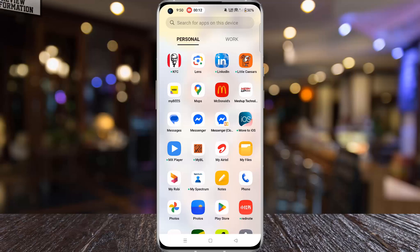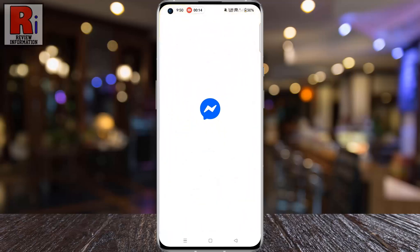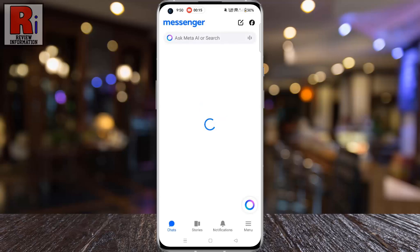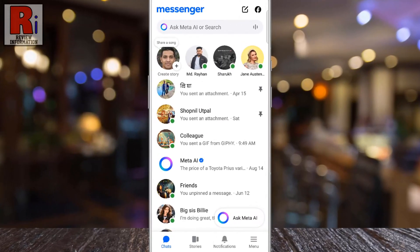To begin, open the Facebook Messenger app on your phone. Next, go to the group chat where you'd like to create a photo album.